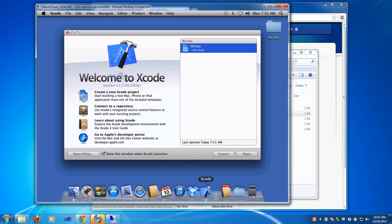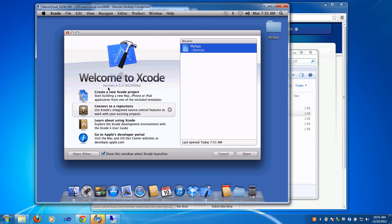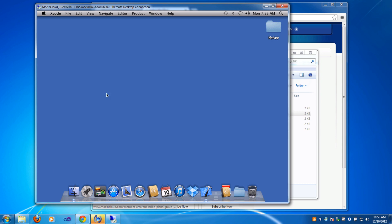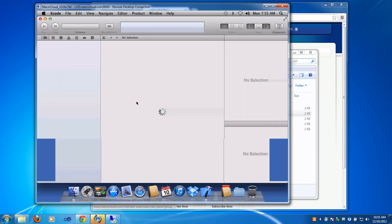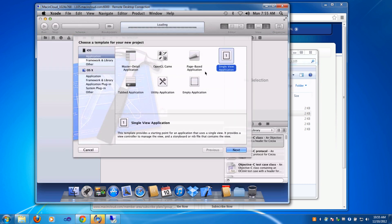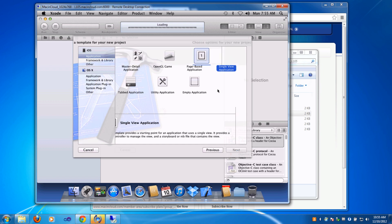If you launch Xcode, that's this little blueprint with the hammer, you can then create a new Xcode project. Just to do a simple one, I'll do a single view application.